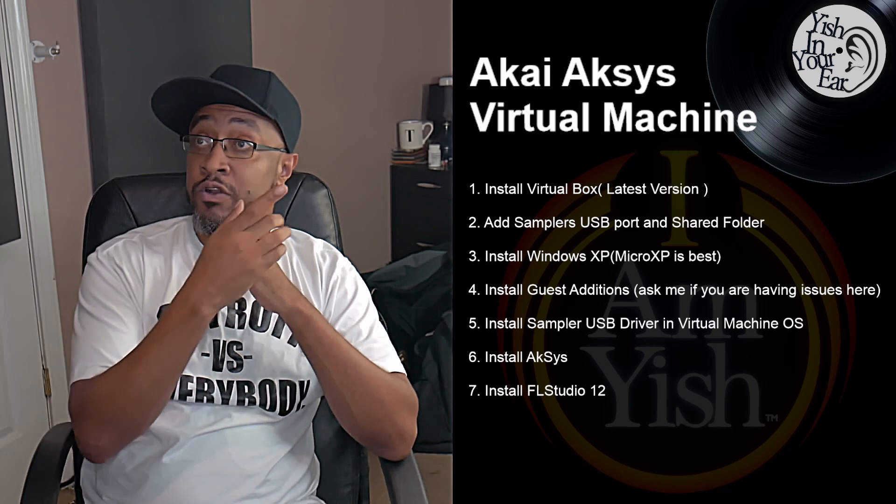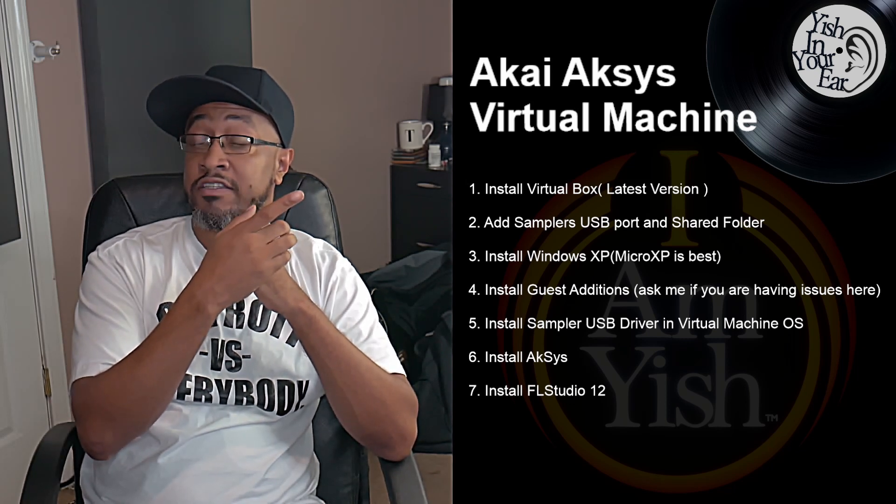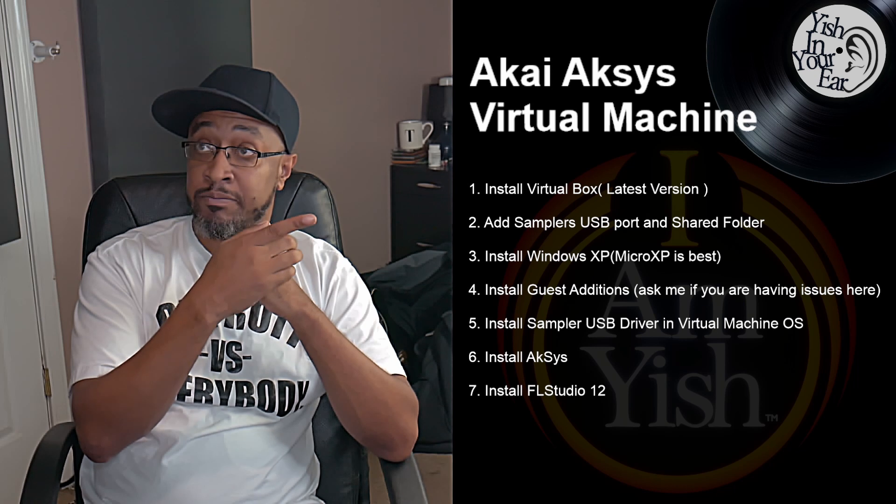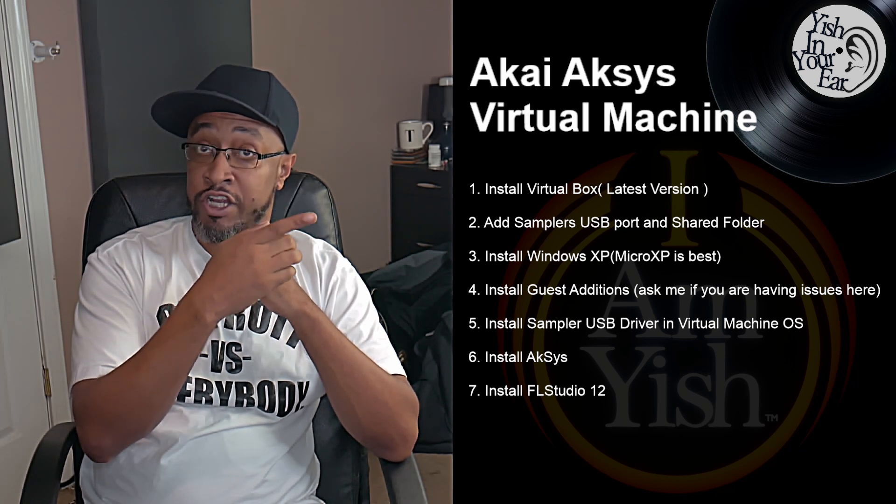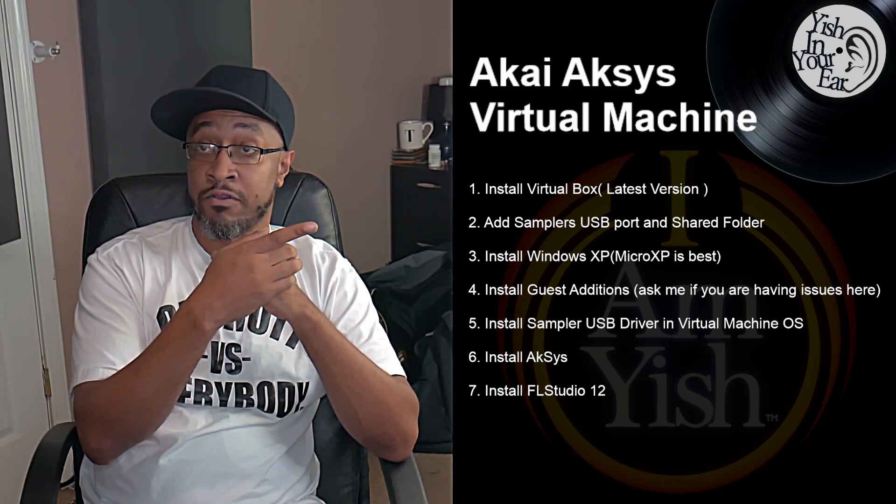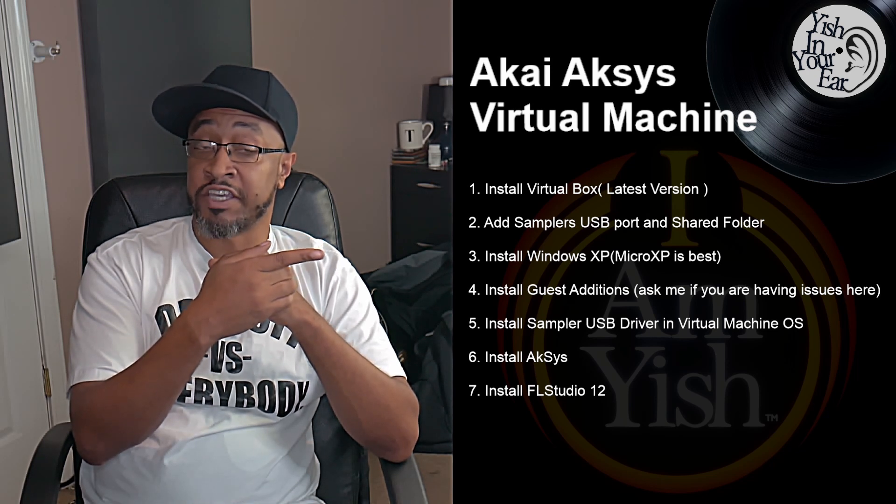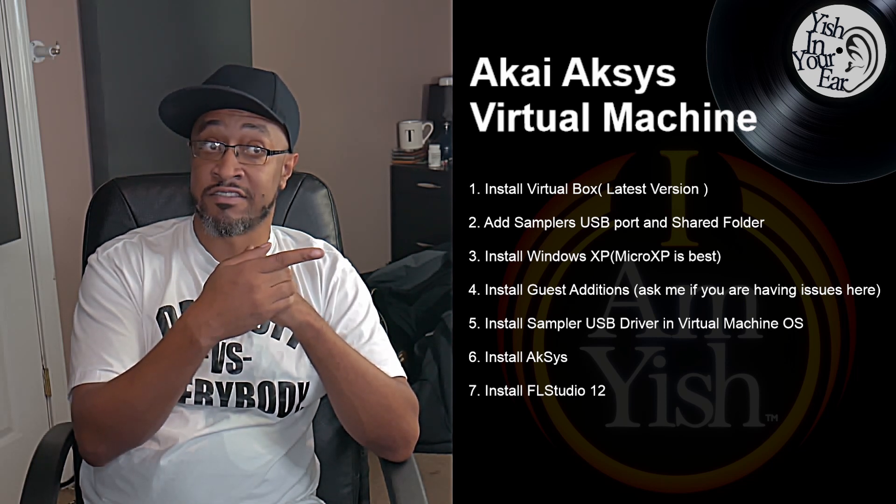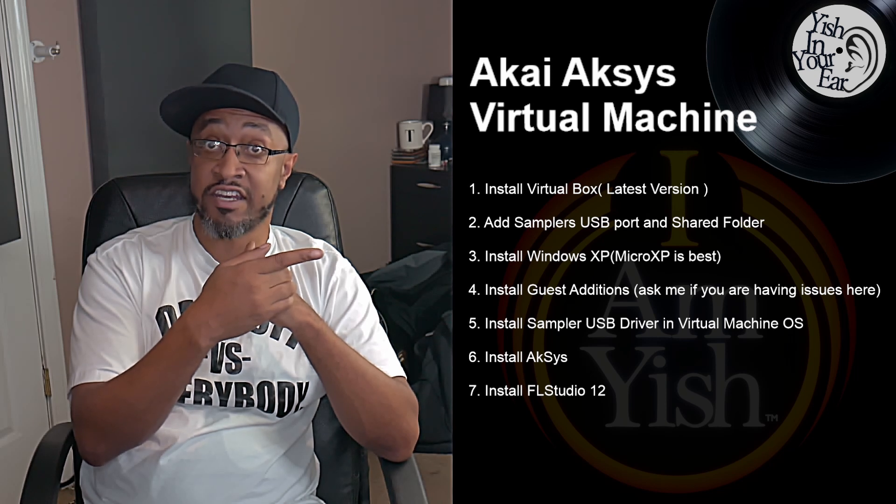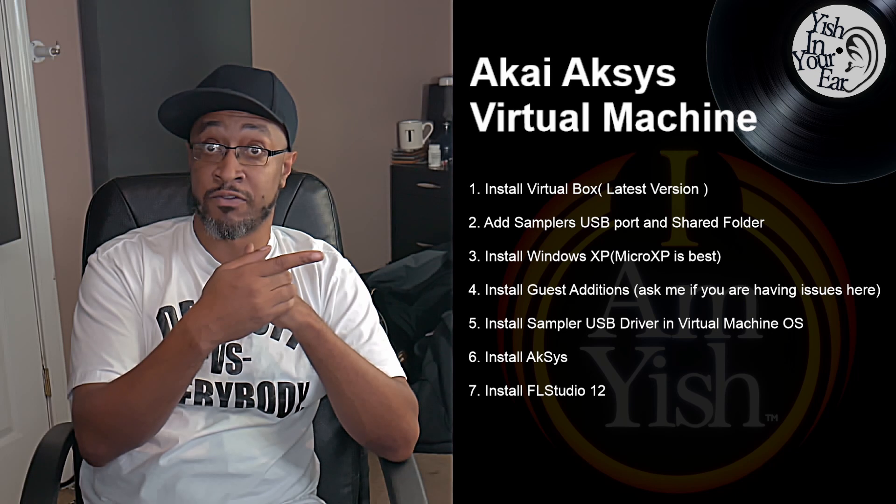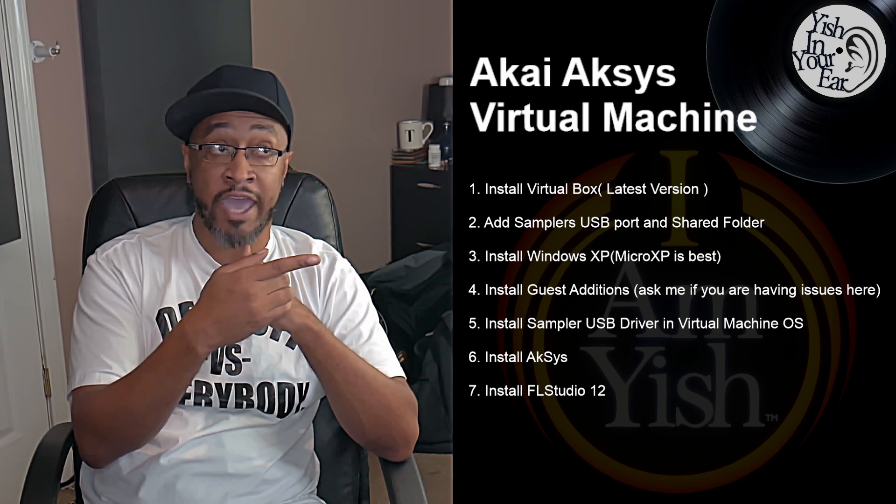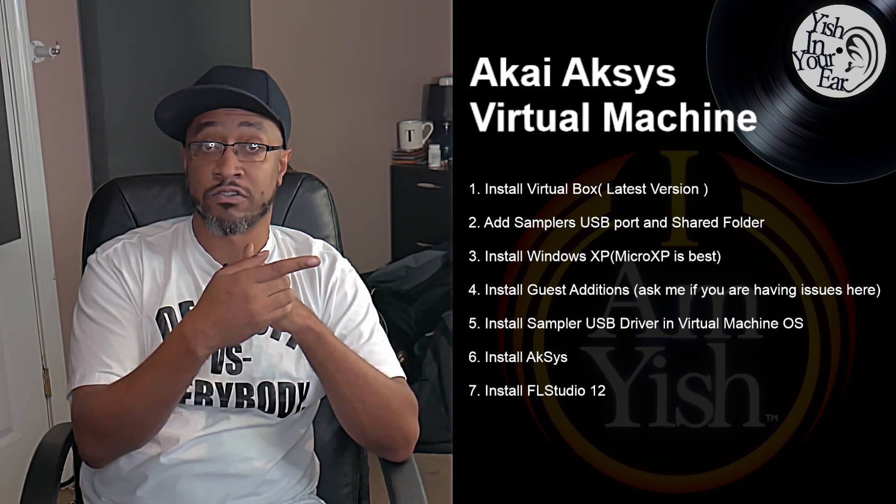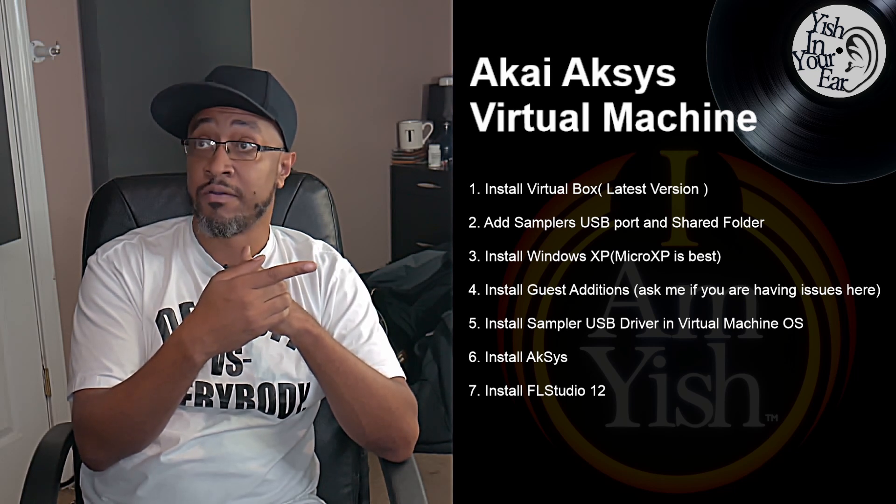So the first thing we're going to do is install VirtualBox, the latest version. Then we're going to add the sampler's USB port and the shared folder in VirtualBox, and I'll show you that in a few. Then we're going to install Windows XP. I'm using Micro XP because it's been gutted. It has all the bloat and everything out of it, so much so that there's a lot of stuff you can't do. But we'll only be using Aksys and FL Studio and the shared folders for this, so you don't need anything extra.